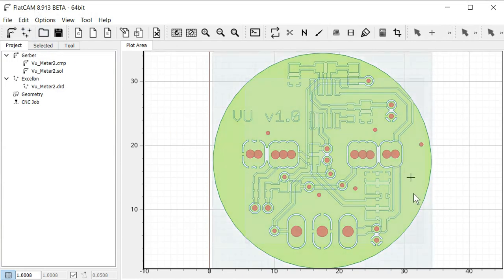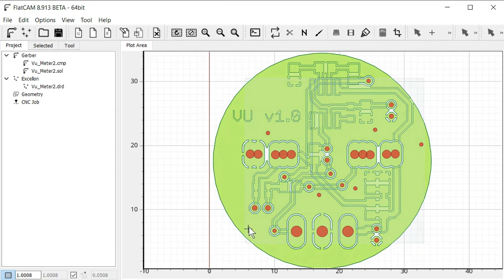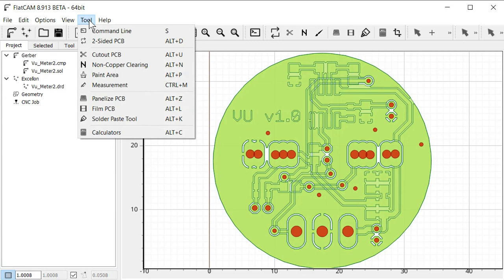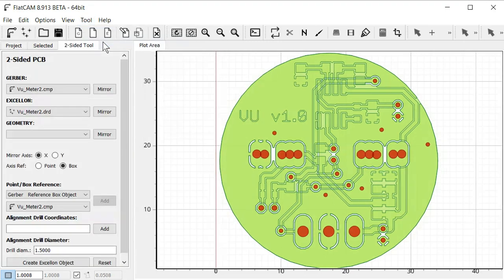So at this point I recommend having a good look at the two layers. And just make sure everything looks correct. And there are no mistakes or anything. Once you're happy everything looks correct, I'm going to tools here. And then click on the two-sided PCB here. It will allow us to mirror the traces and drills for the back side of the circuit board.